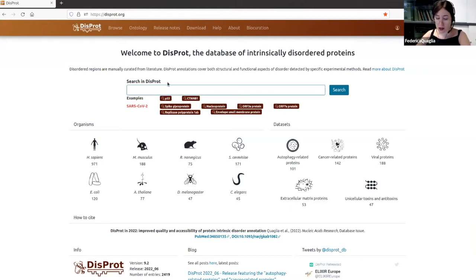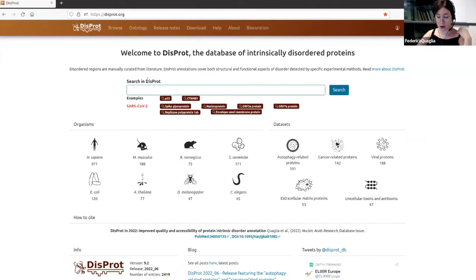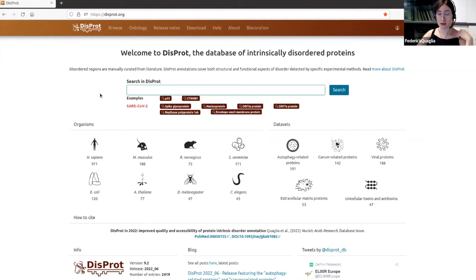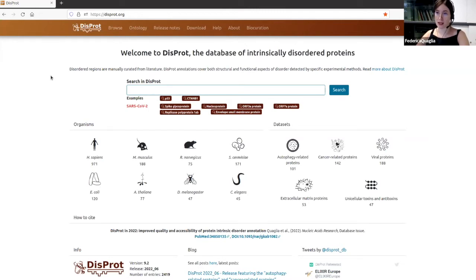DISPROT is a database that relies on the work of professional and community bio-curators. Bio-curators screen the literature, extract and synthesize all the relevant information about IDPs and IDRs, and add them to the database. We have releases every six months — in June and December of every year — where you can find the new releases of DISPROT available.